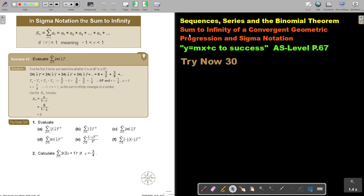In this video, we will look at the sum to infinity of a convergent geometric progression and sigma notation. You will find this on page 67 in the Namibia AS level mathematics textbook, Y equals MX plus C to success. In sigma notation, the sum to infinity — we put the infinity sign there and we start at 1. This requires the absolute value of R to be smaller than 1, meaning bigger than negative 1 and smaller than 1.